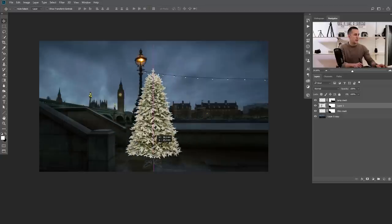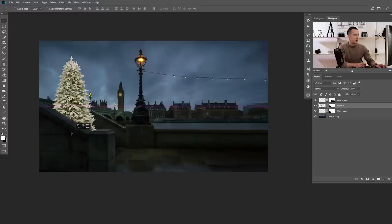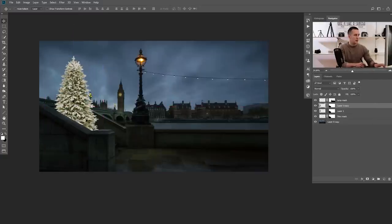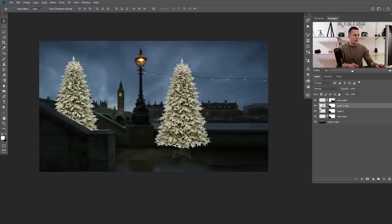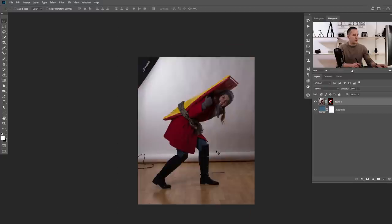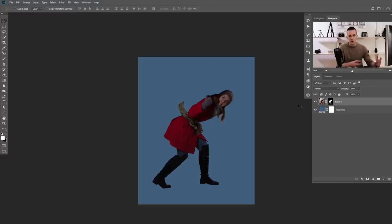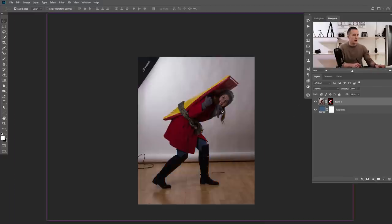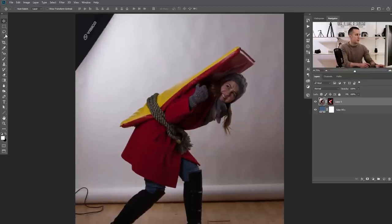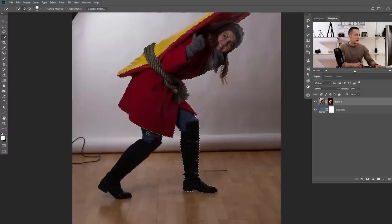I'll position one Christmas tree right here, then copy a second one. The second one doesn't need a mask, so I'll right-click and delete its layer mask. Then I'll go find our female model — I just shot this model in the studio. I'll need to extract her, which I've already done. You can quickly extract with the quick selection tool, just tweak the edges a little bit.